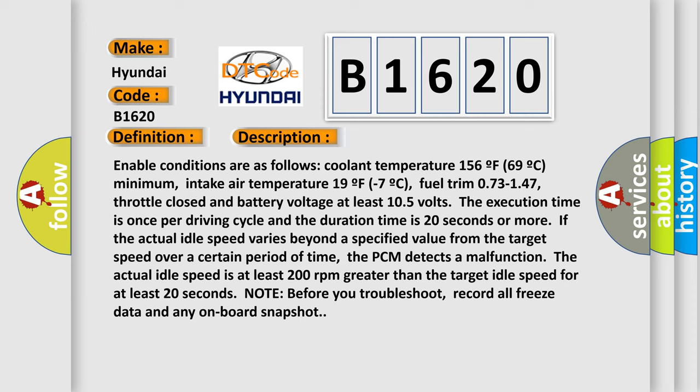If the actual idle speed varies beyond a specified value from the target speed over a certain period of time, the PCM detects a malfunction. The actual idle speed is at least 200 RPM greater than the target idle speed for at least 20 seconds. Note: before you troubleshoot, record all freeze data and any on-board snapshot.